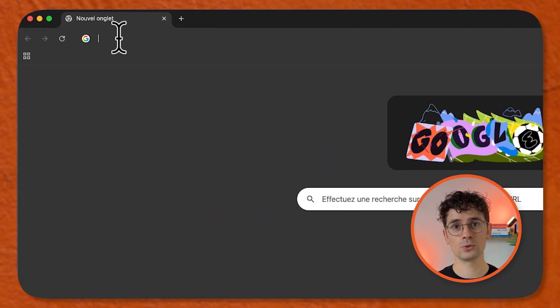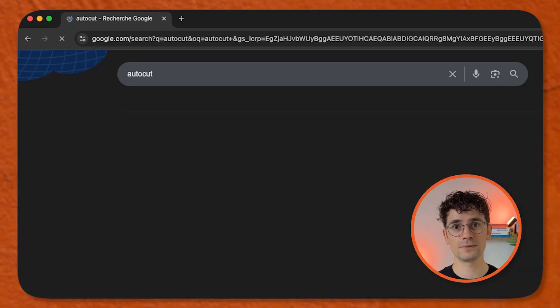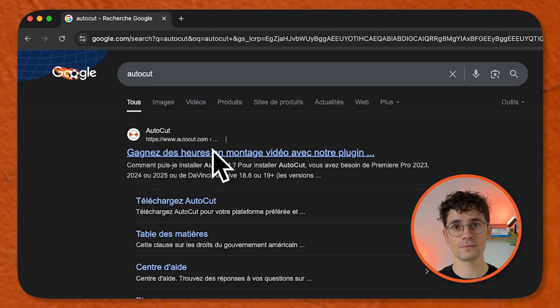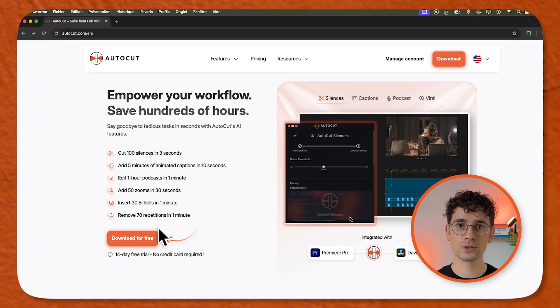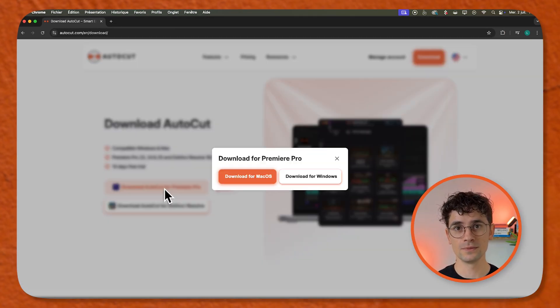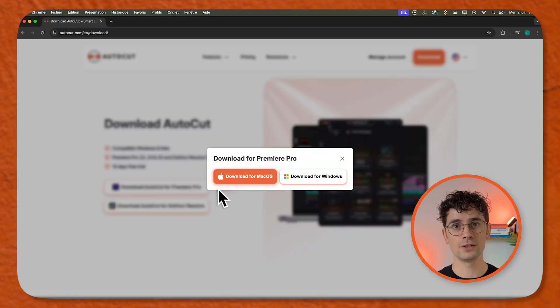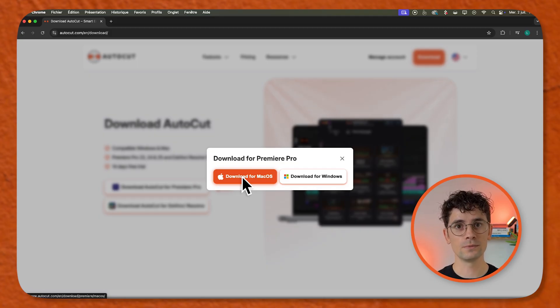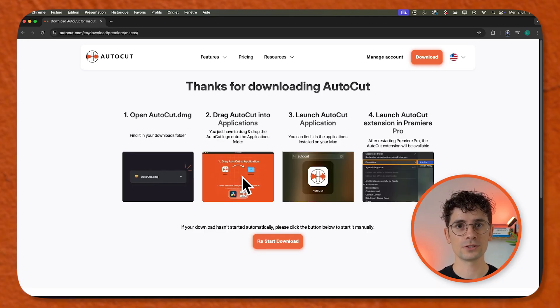First, you need to go to the website. Now click on download for free and download for macOS. You can take advantage of the 14 days free trial. Plus, it doesn't even require a credit card.